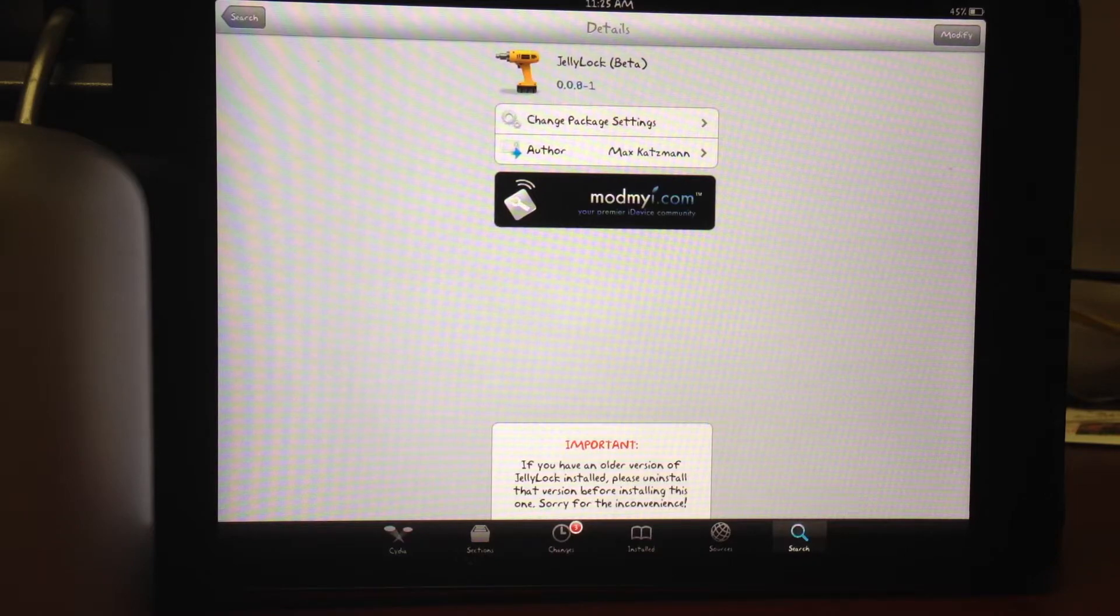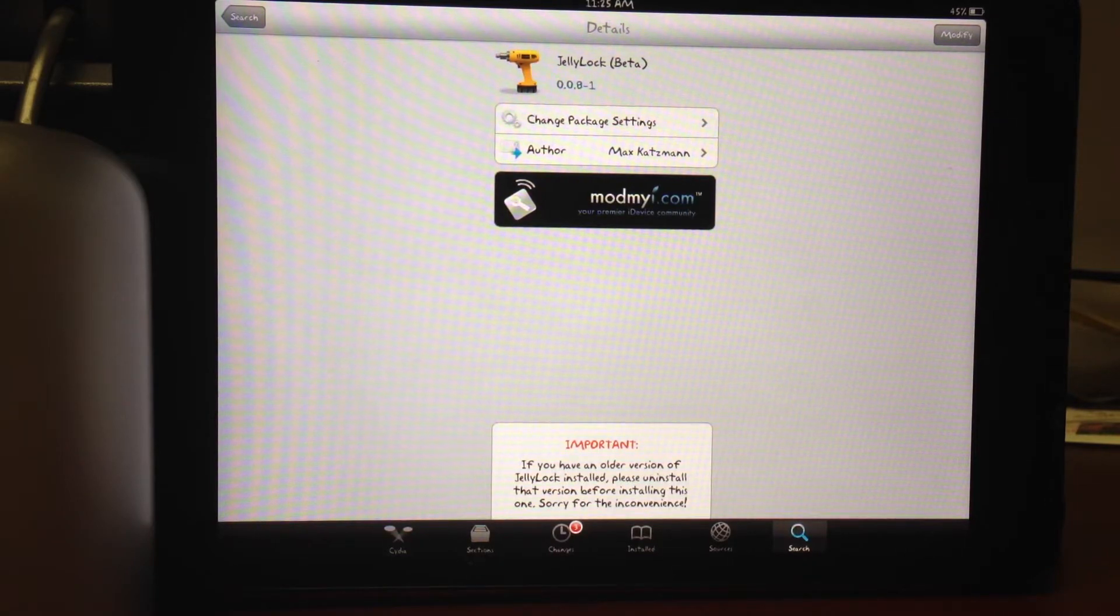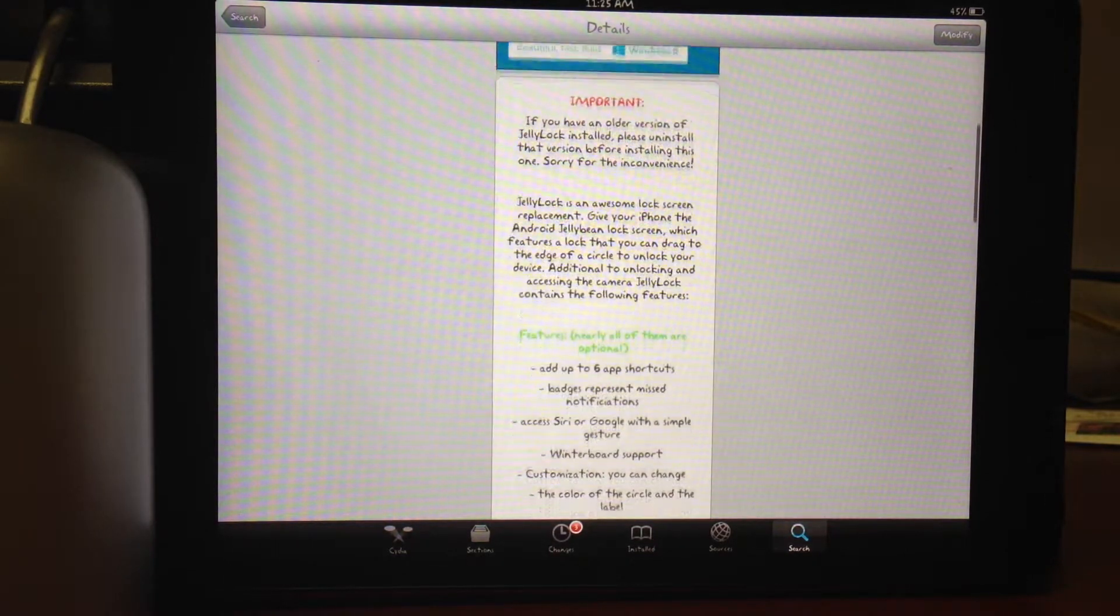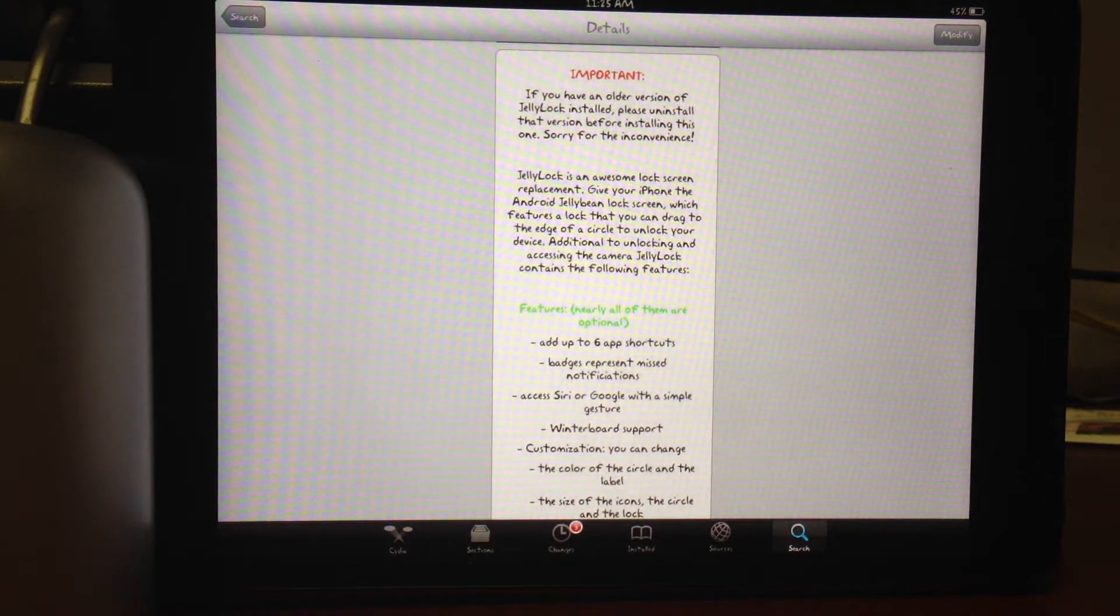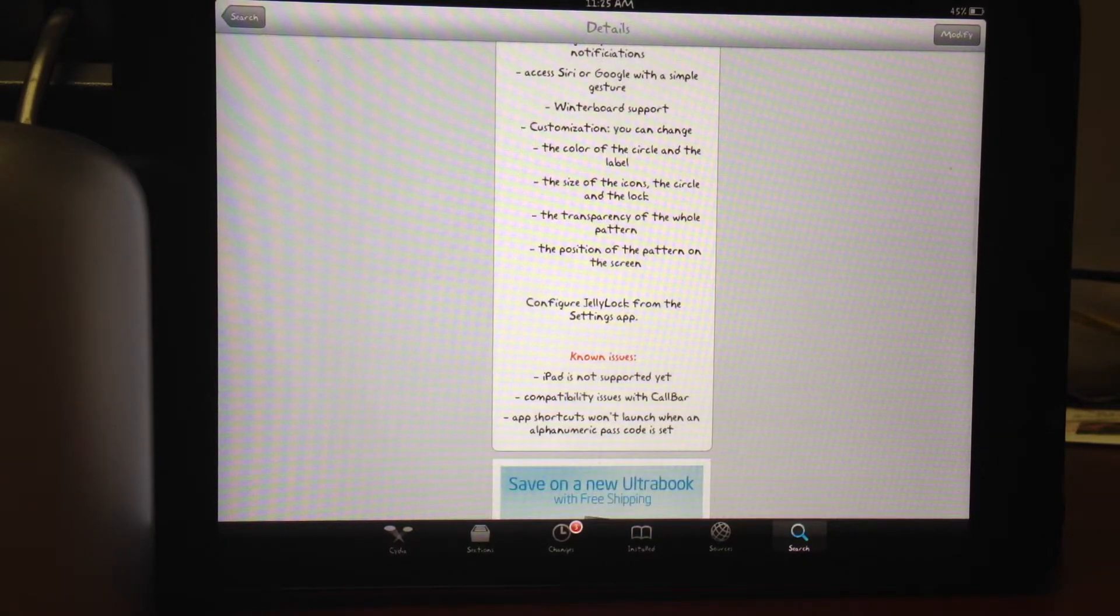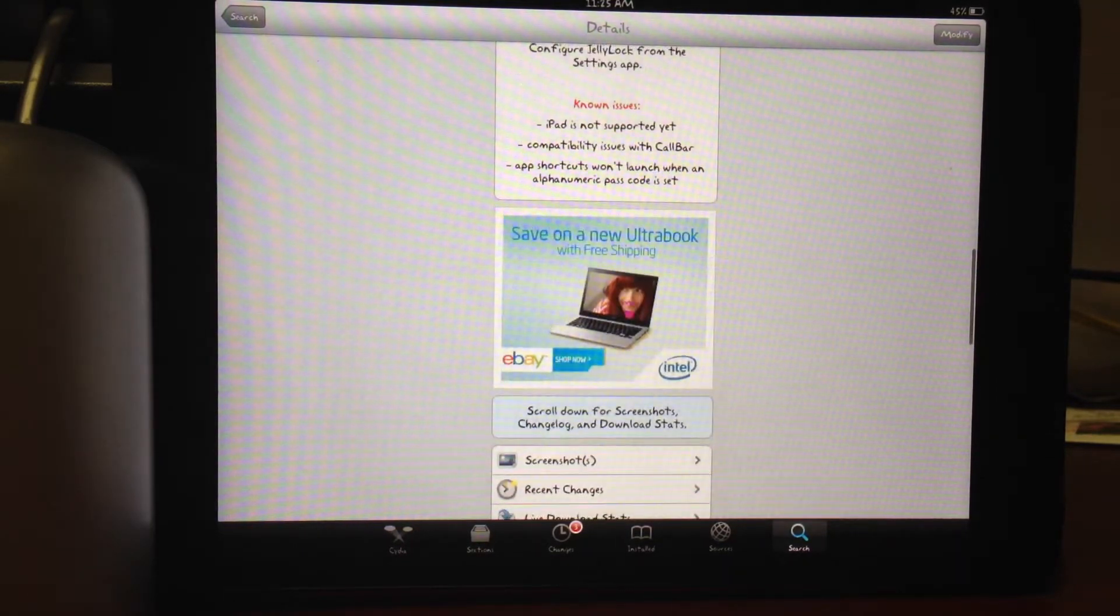Android Jelly version of the Android tablets. It's going to give you a different lock screen. It will allow you to access up to six different apps from your lock screen.